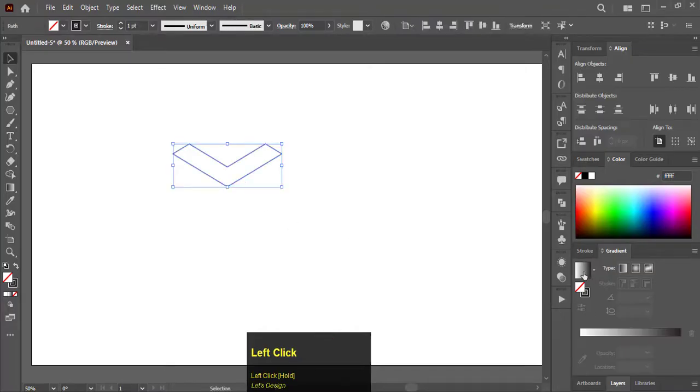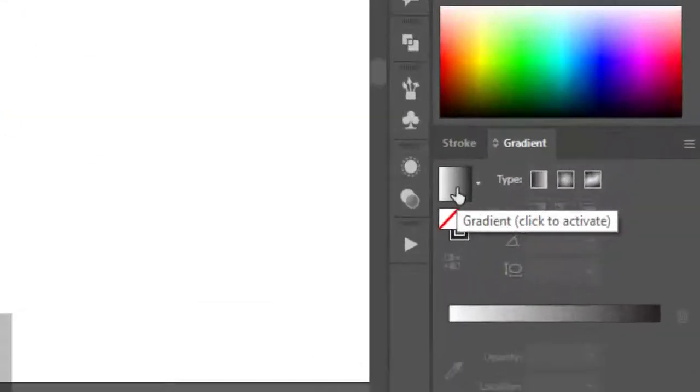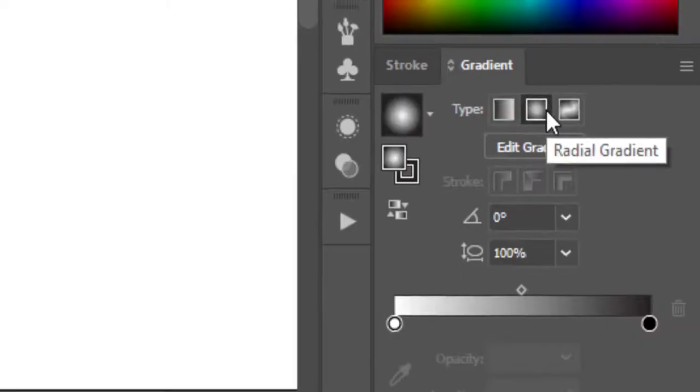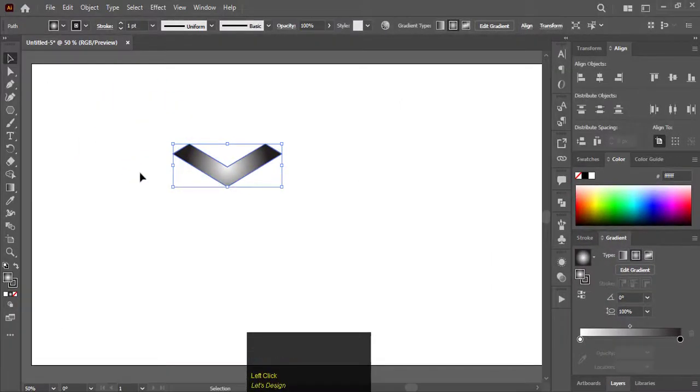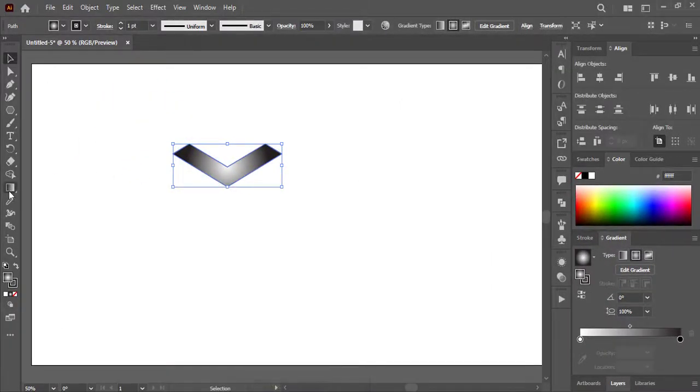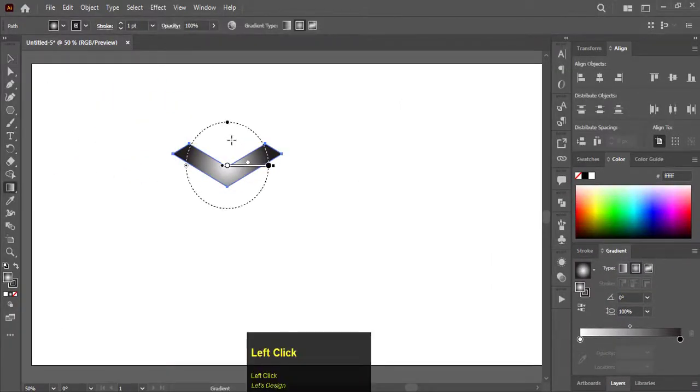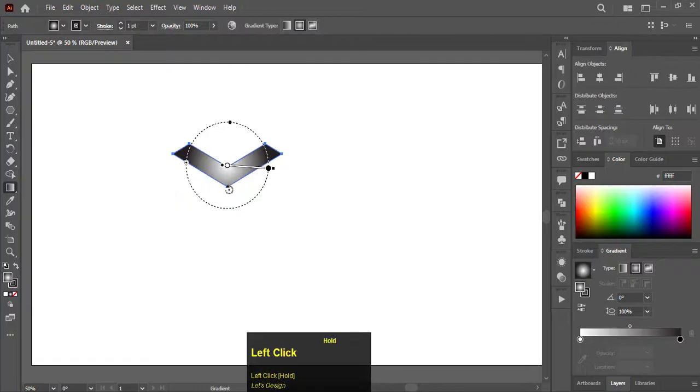Now choose any gradient for fill color. Select the radial gradient option. Select gradient tool and adjust the gradient in a way that the bright spot appear in center.